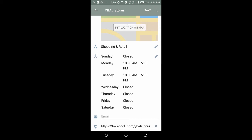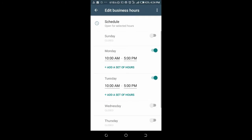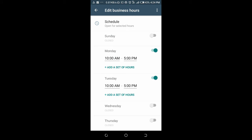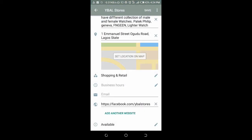That was the first option. To move to the second one, you have to clear the first one before you can use it. Just click on the three dot icon at the top left and click on Clear.